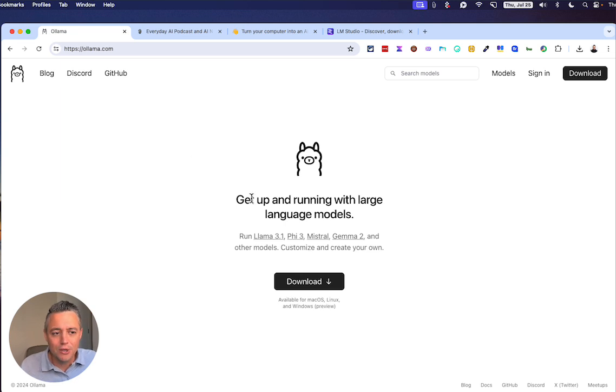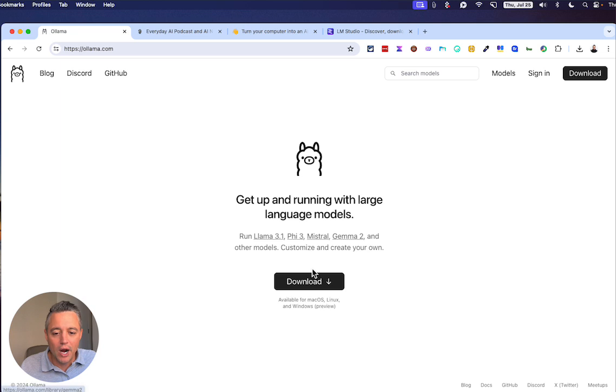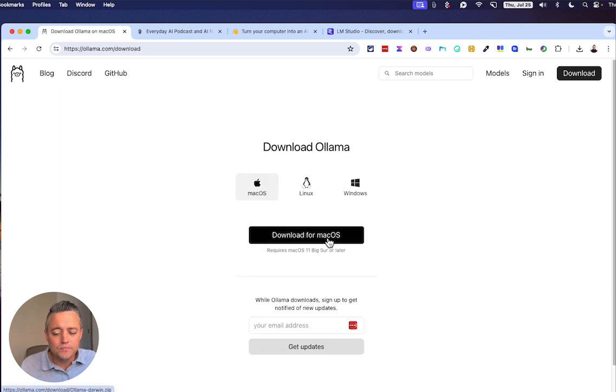I'm going to show you what this means and we're going to do it all live. So you're just going to go to ollama.com and download this.